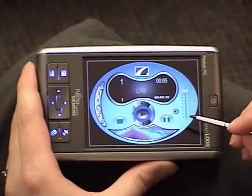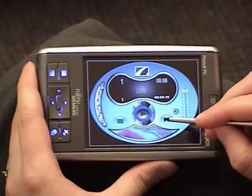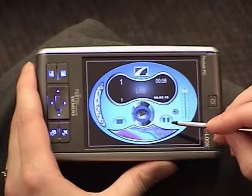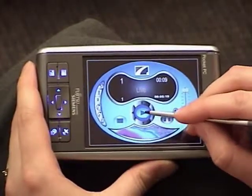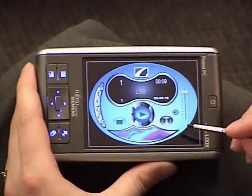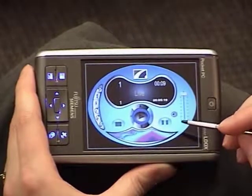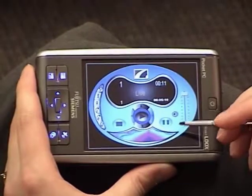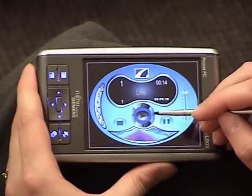From here I can pause or stop the music and play it again. I can also navigate forward and backward through the songs on the album.